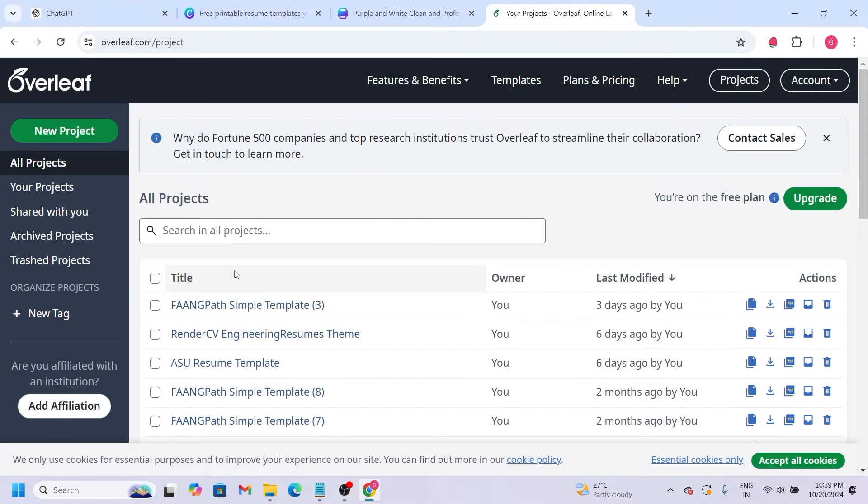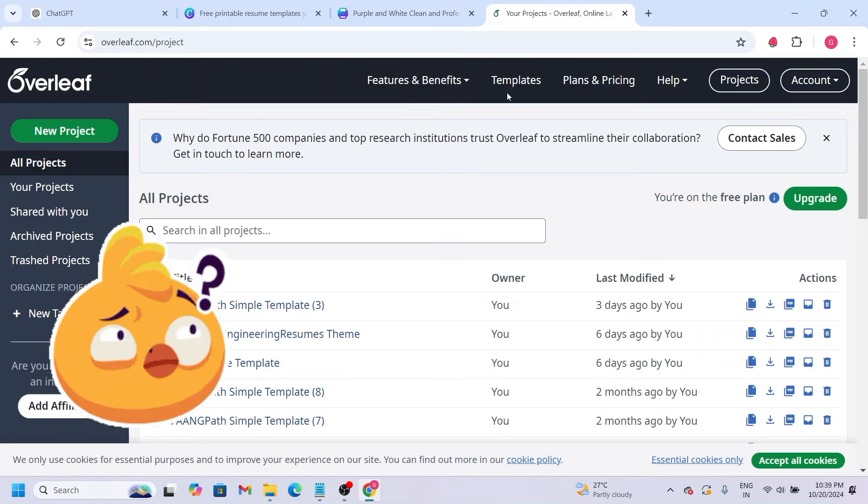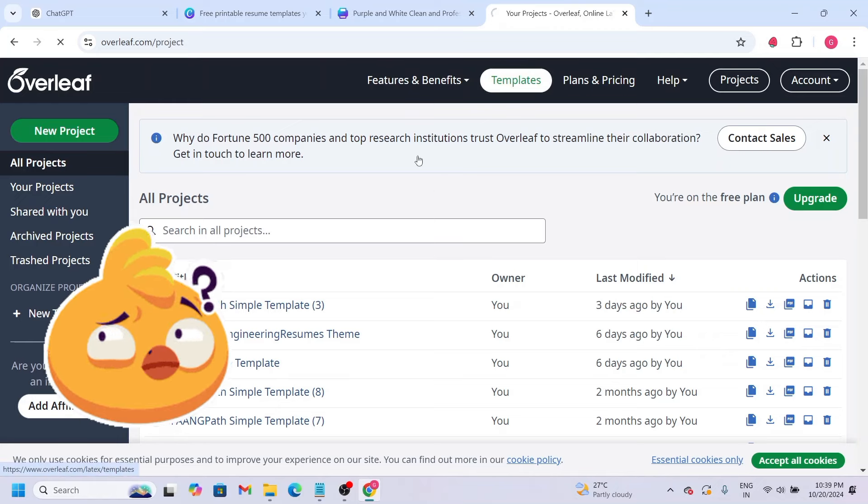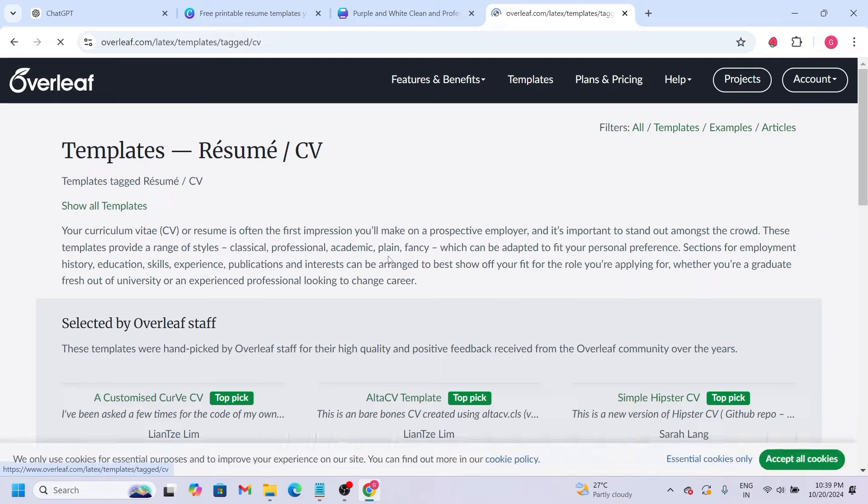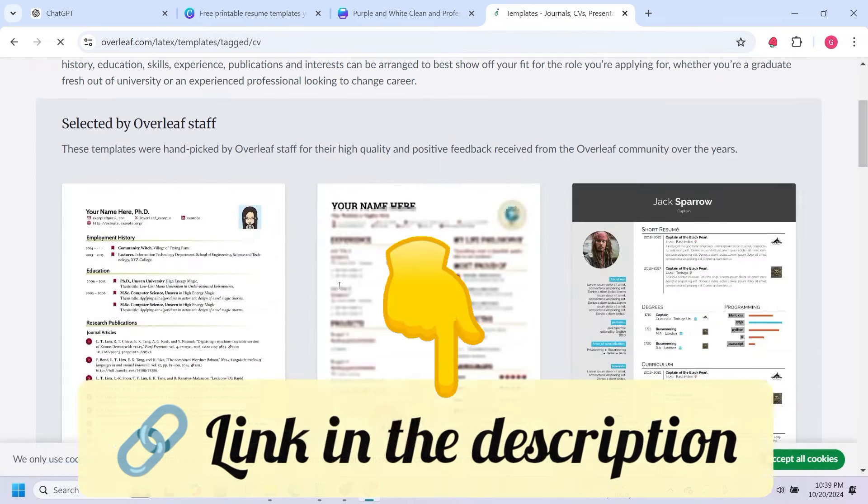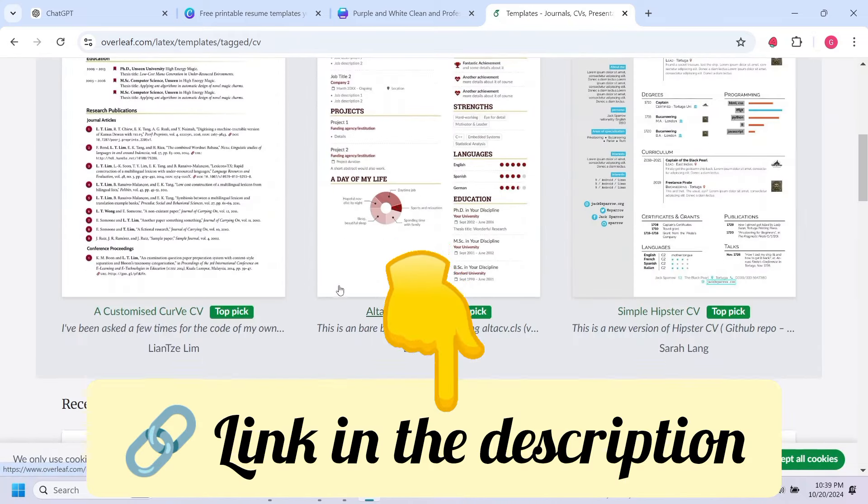The next website is Overleaf. Overleaf resumes are in code format. If you're doing this for the first time, it will be a little difficult. So I've already done a video on this. I will show you the link in the description.